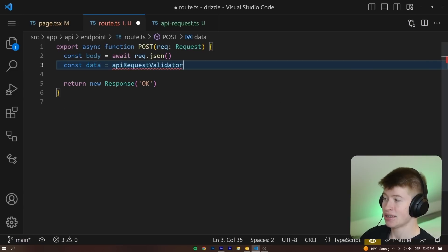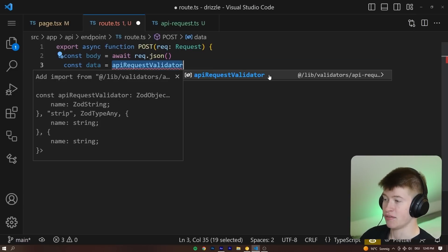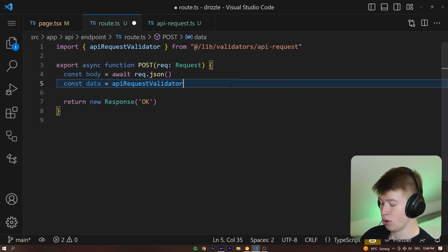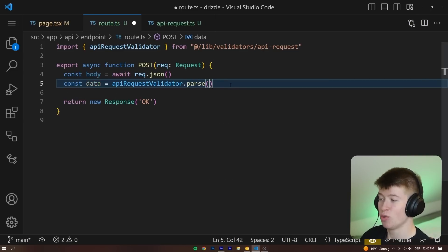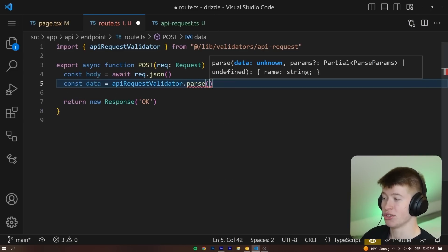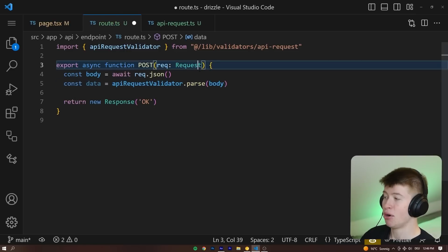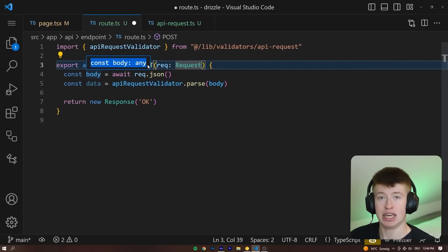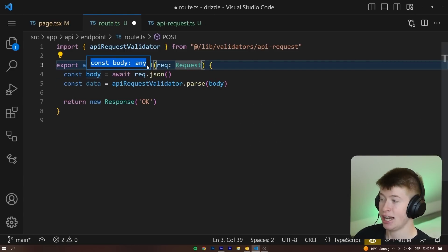And now enforcing type safety in our actual API endpoint could not be easier. Let's say const data is going to be equal to, and now we're going to make use of the schema that we have created. I'm going to paste the name of the schema, the API request validator that we can simply import. And on this we can call a super cool function called parse that we can pass the body. You know, the body can be anything.